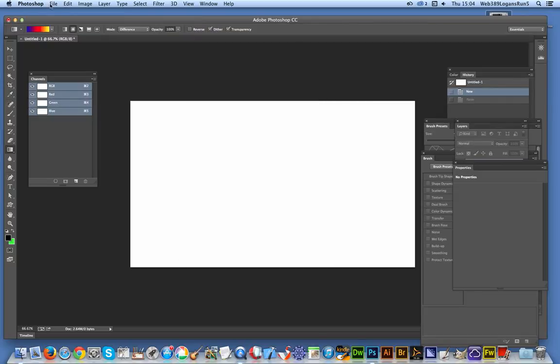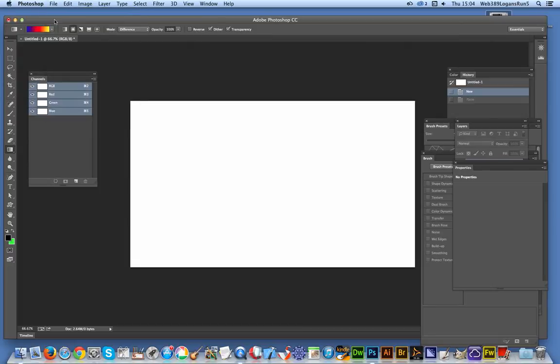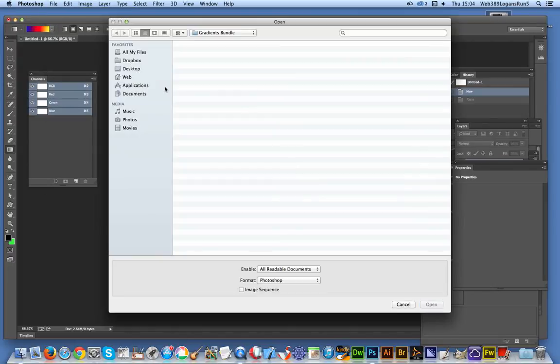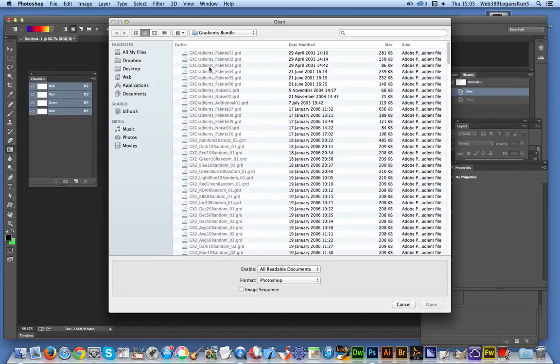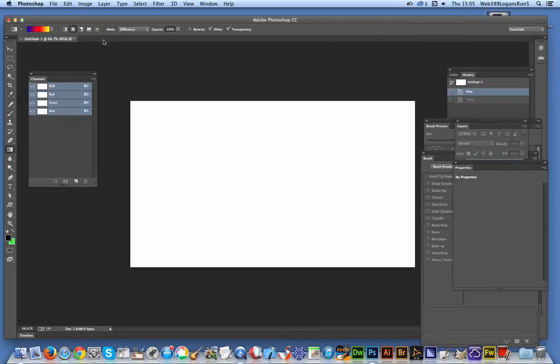You can also load them via File Open in some versions, not all versions. I think you can do it on the PC. Certainly in some versions of Photoshop you can load them. Sometimes you can't - it will just grey them out. Unfortunately on the Mac you can't seem to do that.